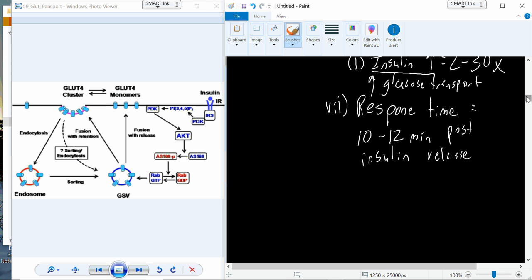Type 2 diabetics are individuals where exercise actually can be a huge therapeutic benefit. Type 1, we're going to find out, not as much. Exercise is still going to be important for those individuals, but it won't have the same response or the same effects on glucose transport as we see with a type 2 diabetic, to the point where the type 2 diabetic may actually be able to come off all of their meds and almost become non-diabetic.